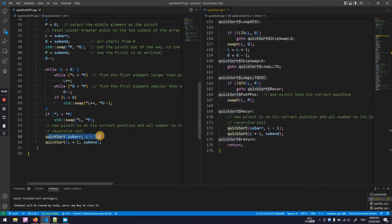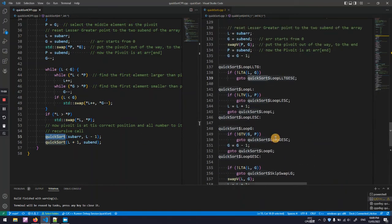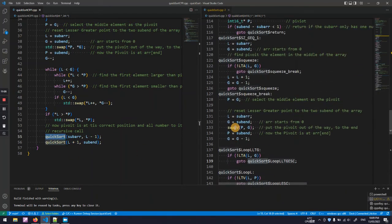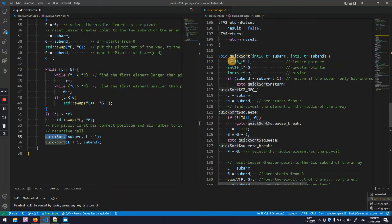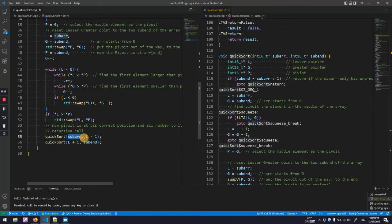And here is a recursive function call which calls the QuickSort function itself with new parameters. This one splits the array into two sub-arrays, first half and the second half.